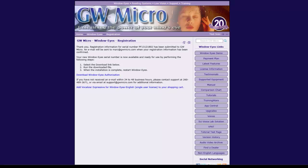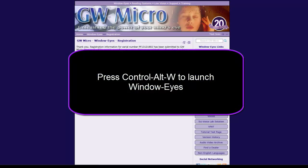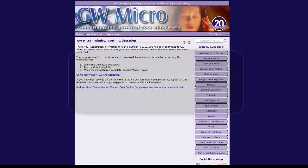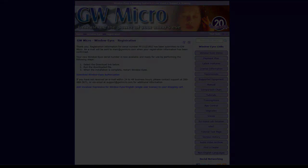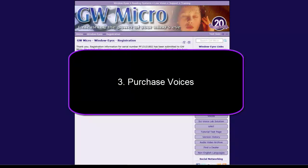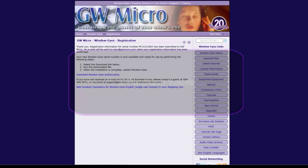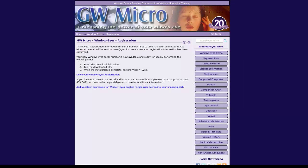After WindowWise has shut down, you can launch it again by pressing Ctrl-Alt-W. Now that I have a unique serial number, I can move forward with ordering a license for US English Vocalizer Expressive.